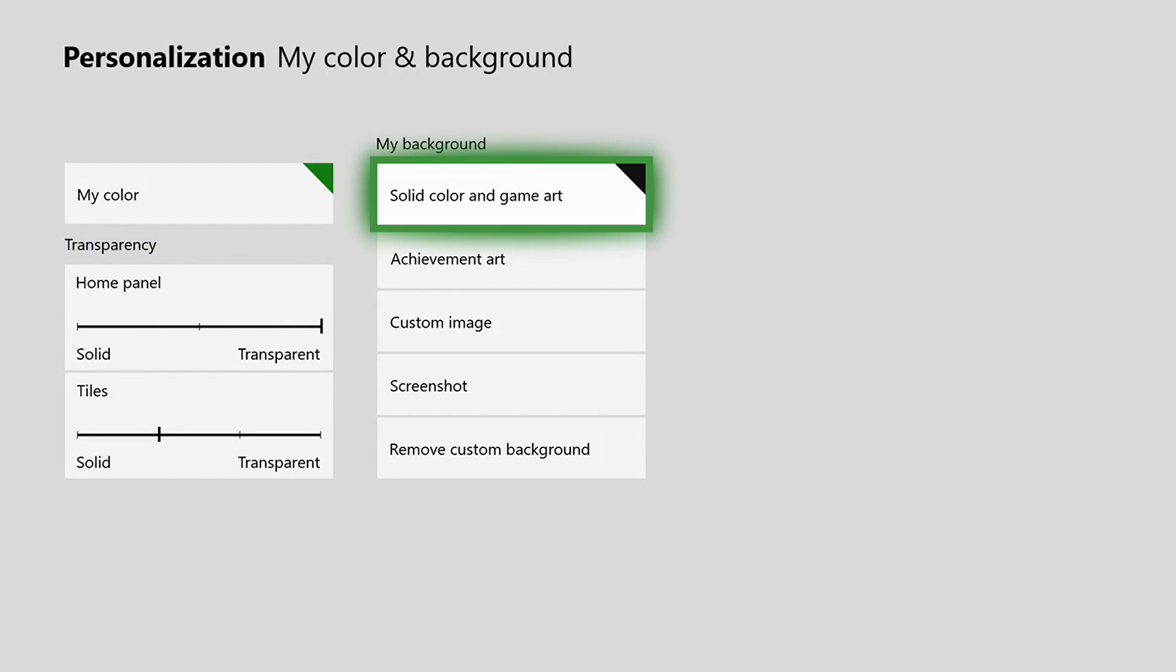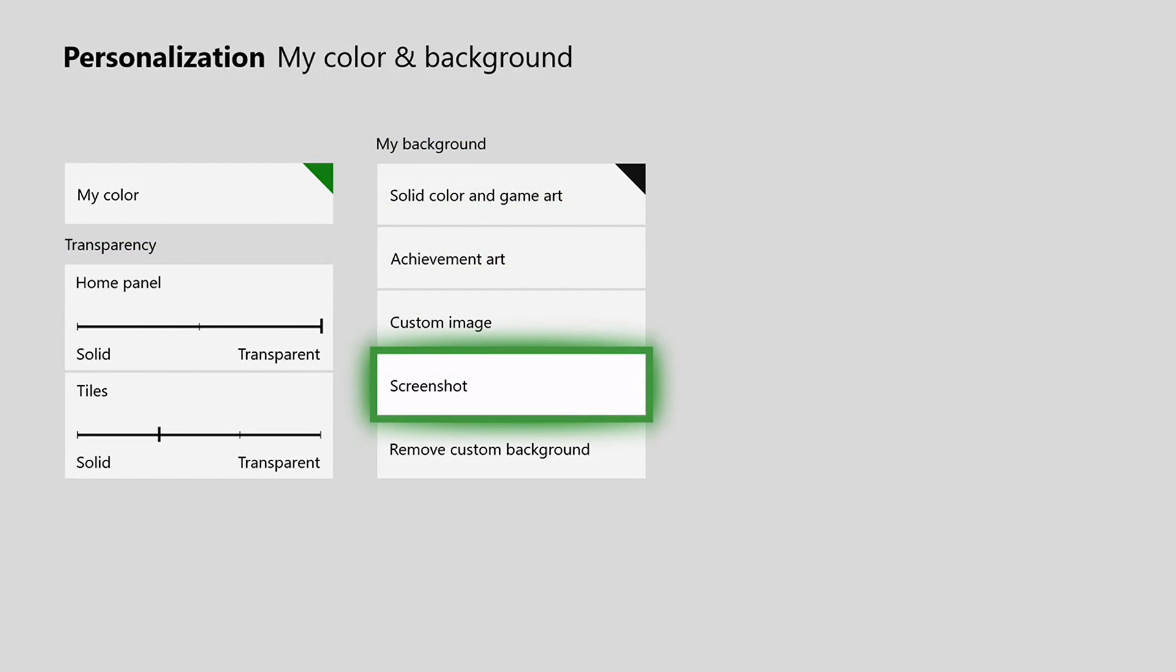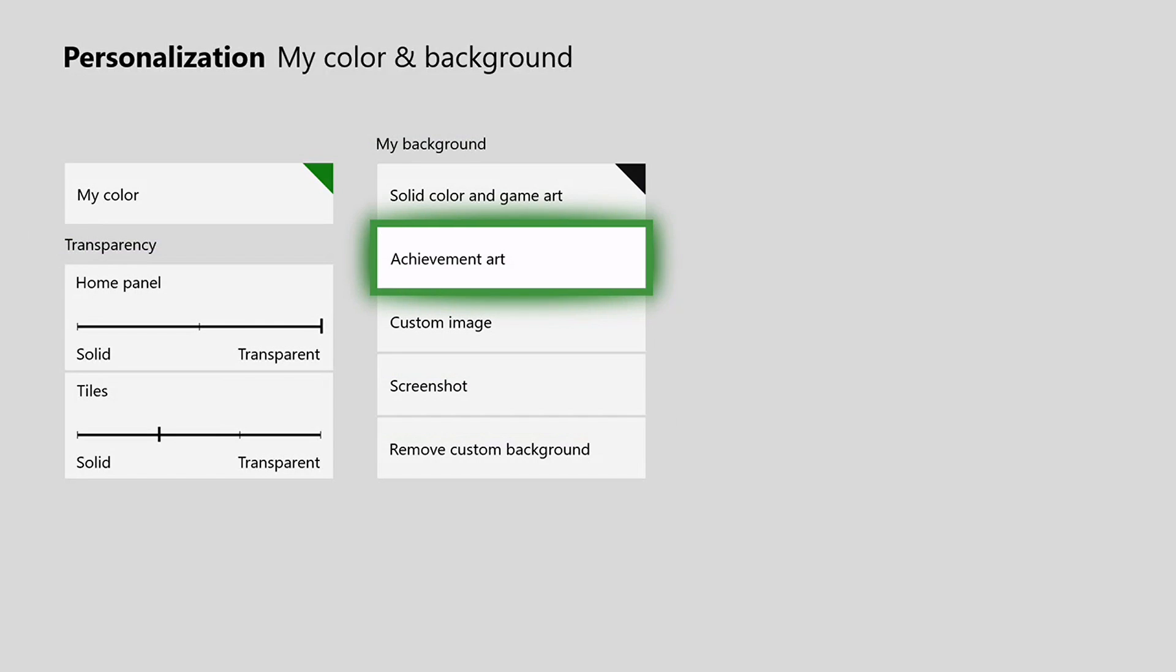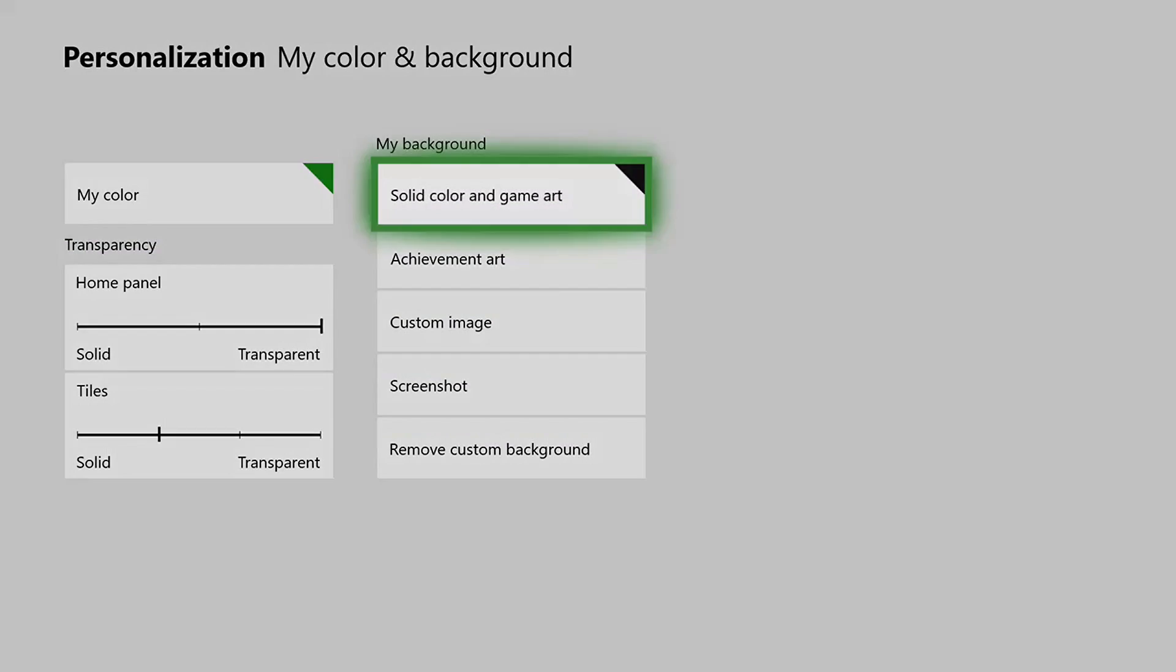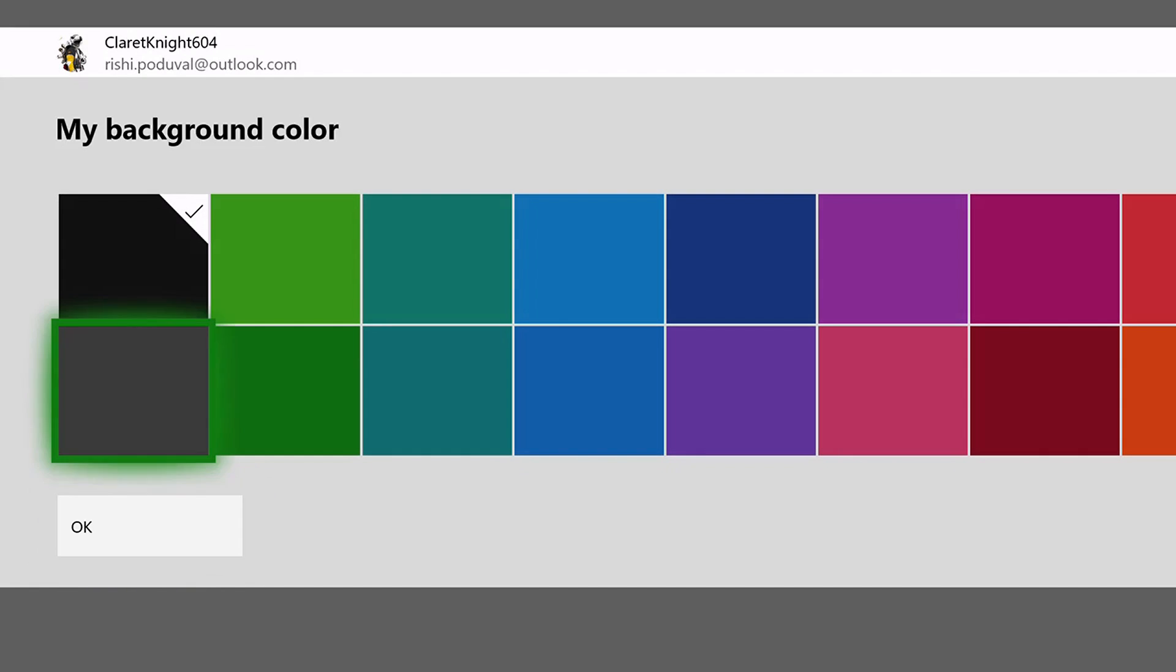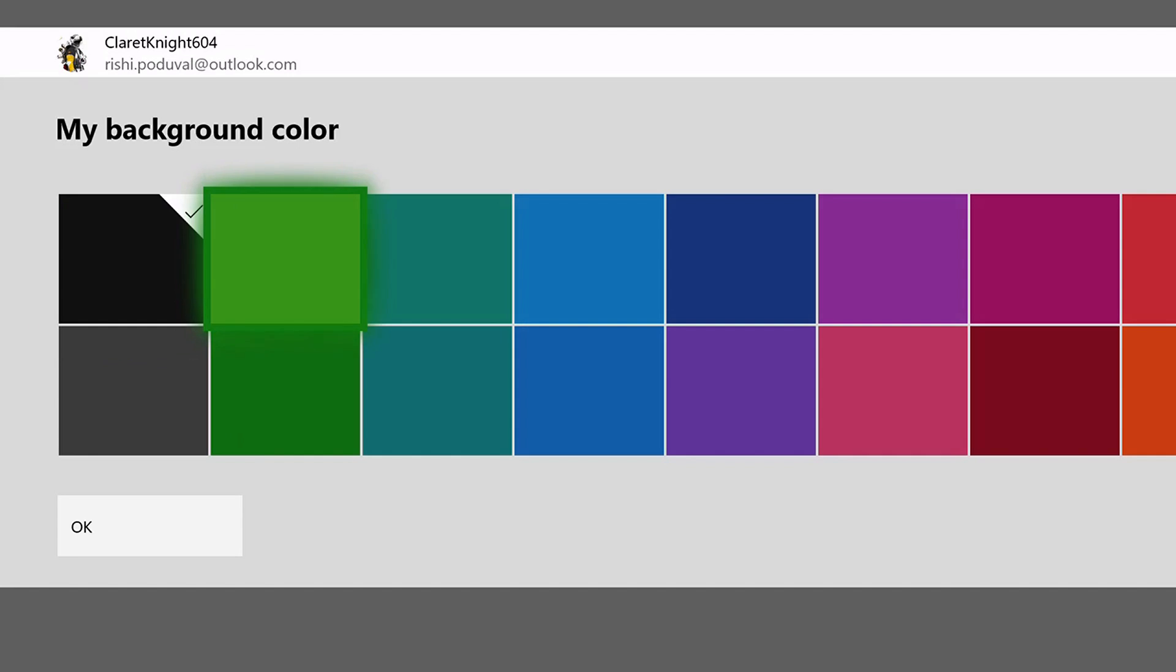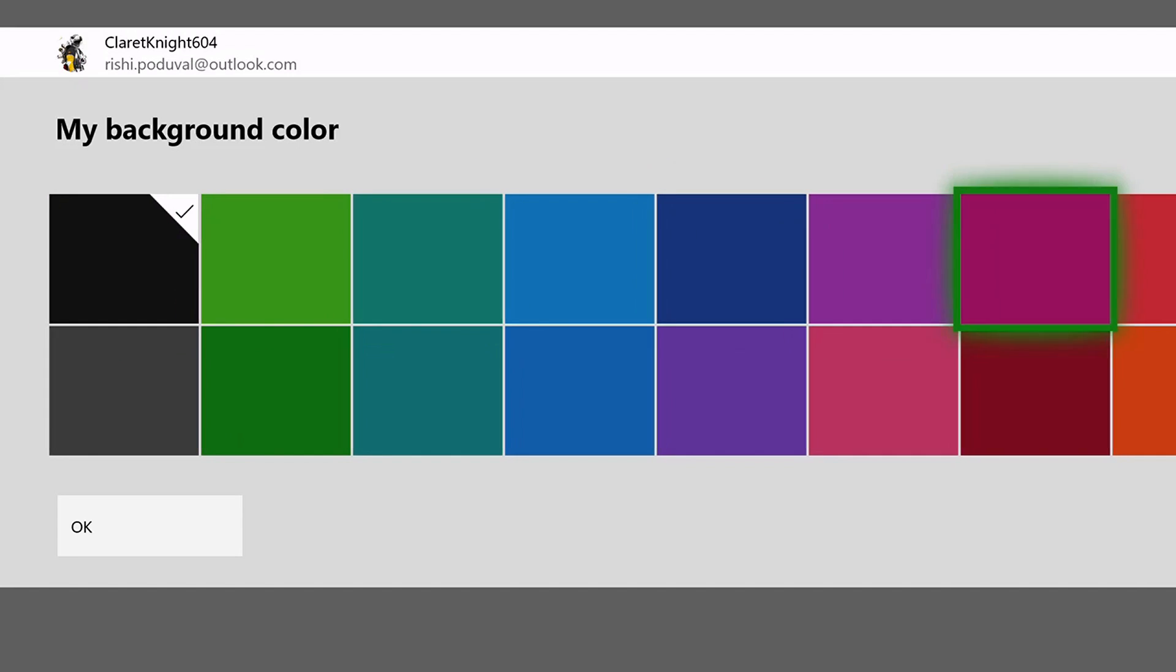So once you're there, there's four options to change your background and one to remove it. The first one is solid color and gamer. If you click on this one, you can see several different colors you can choose from.